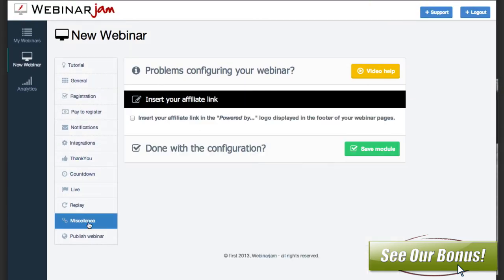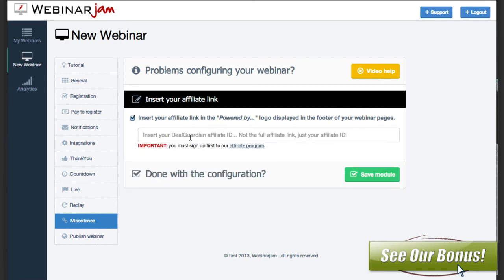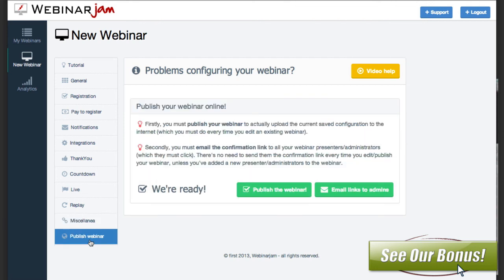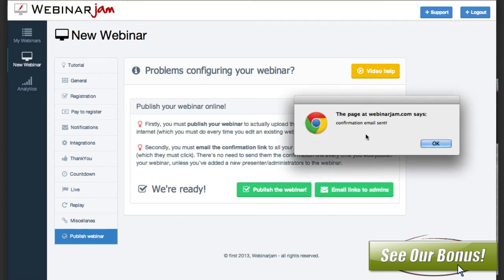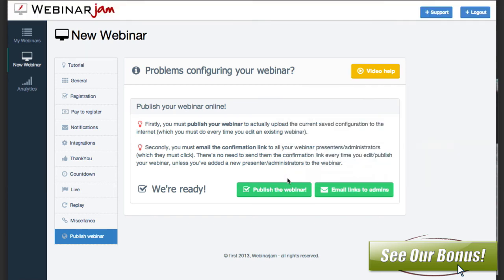The final section is miscellaneous. You can insert your affiliate link here — like I showed in the display of the replay where it says 'Powered by Webinar Jam.' If you put your name in here for your affiliate link, you'll get credit if somebody buys through it. When you're done, you just hit publish. You can publish the webinar or email links to admins. And that's it — you're all set.